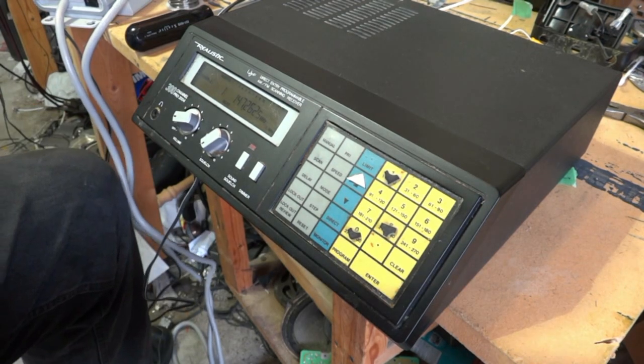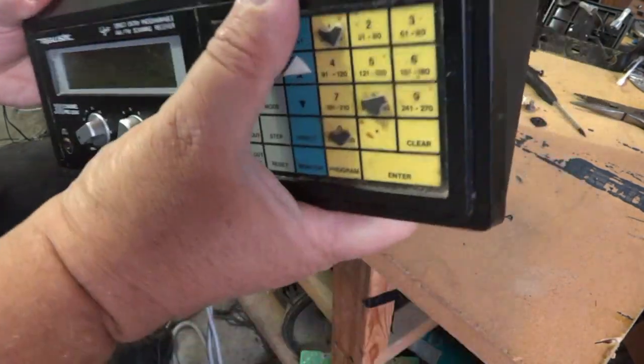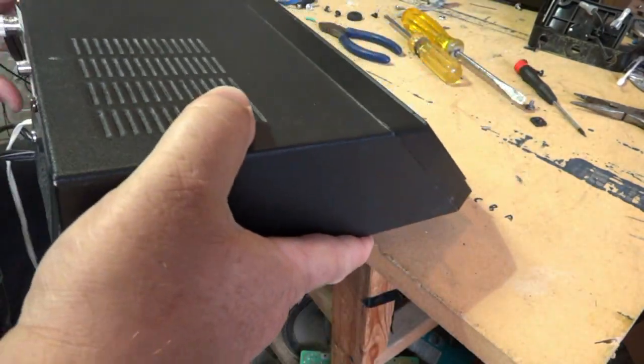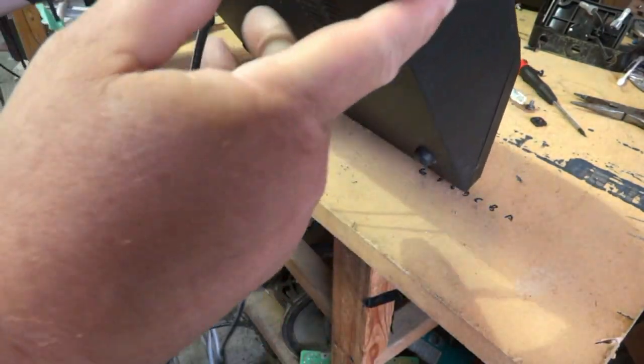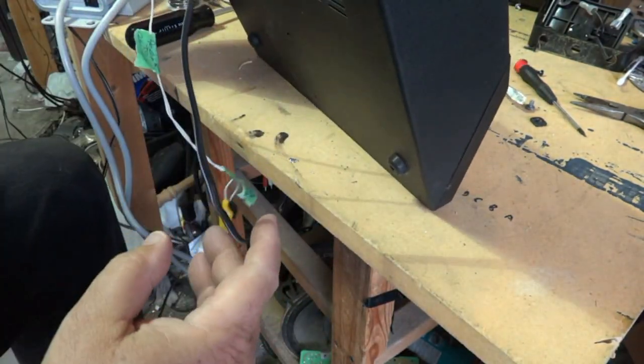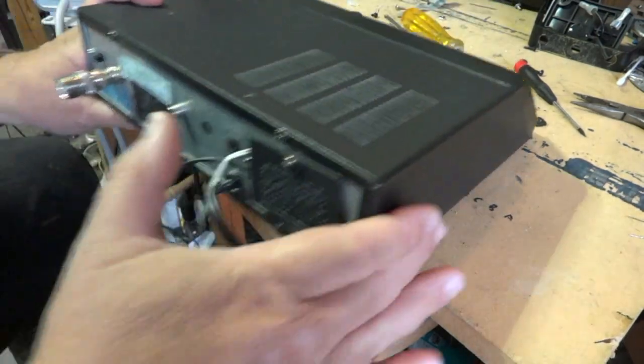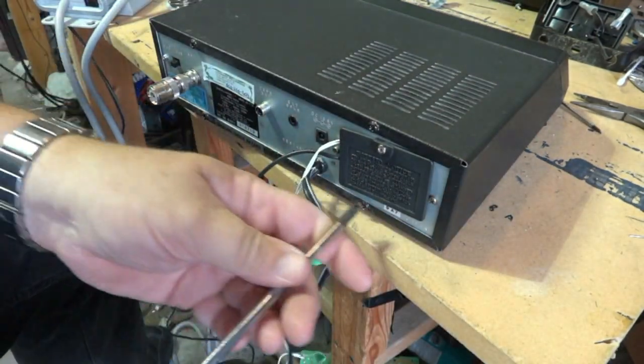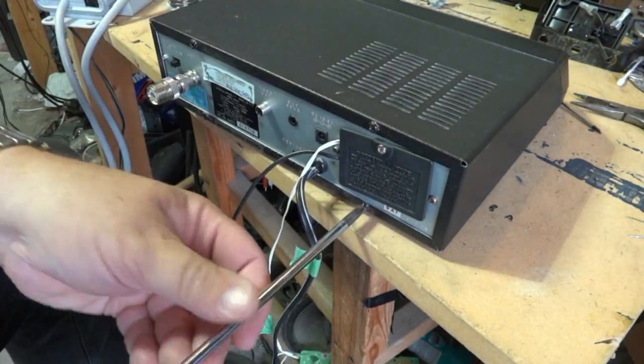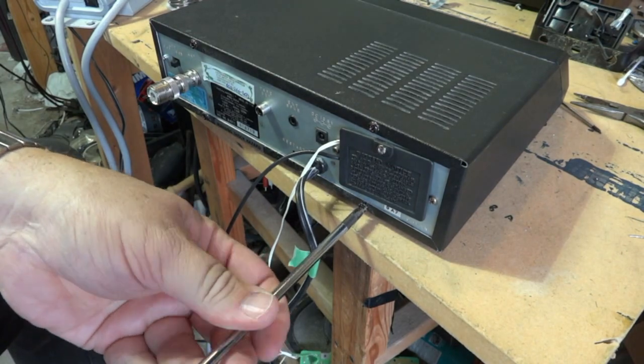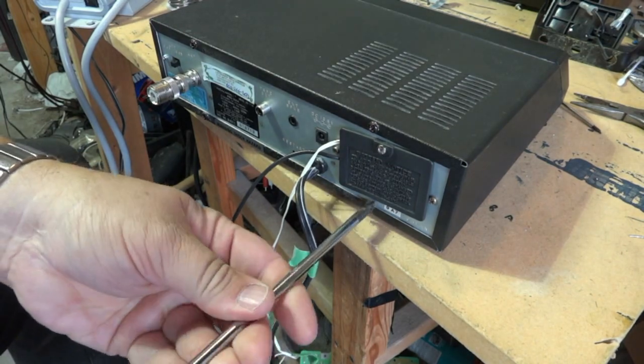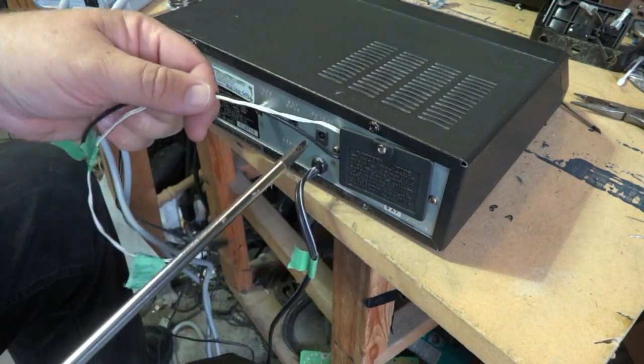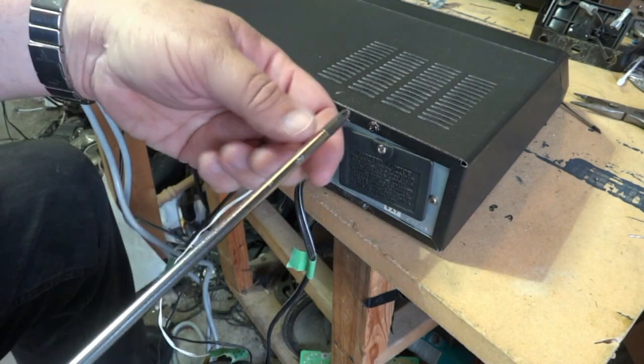To get into this thing, we've got to take the screws out. These scanners open up fairly easily - there's typically just four screws in the back and the whole unit should just slide right out. It looks like this one's had a few modifications done to it. I see some wires and stuff coming out of the back here.